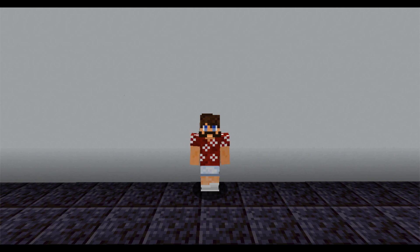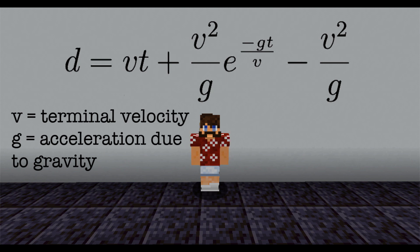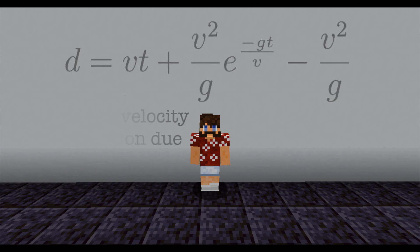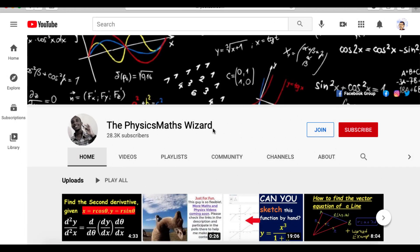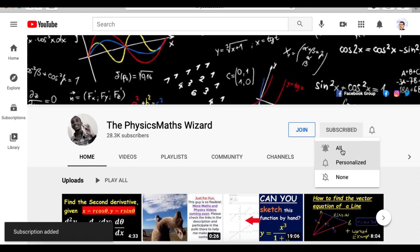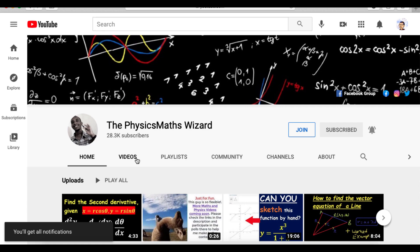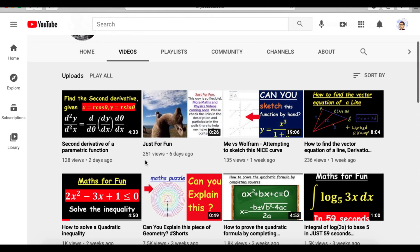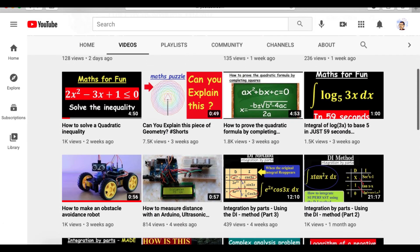The model for free-falling distance with air resistance is d equals v·t plus v²/g times e to the negative g/v·t, minus v²/g, where v is the terminal velocity and g is the acceleration due to gravity. If you want to see why this is the distance equation, head over to my friend Dennis's channel, the Physics Math Wizard, to watch him explain why. Tell him Dr. Wesselcouch sent you, and make sure to subscribe — he makes great videos.